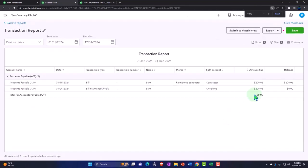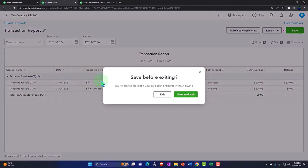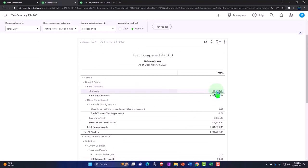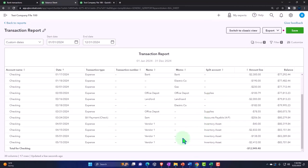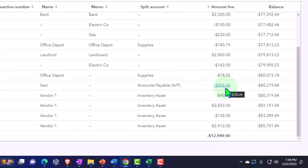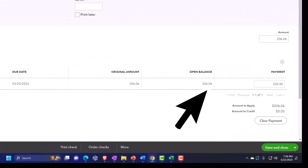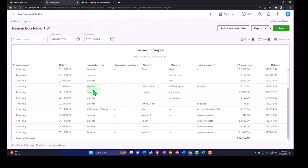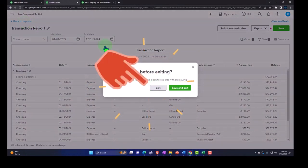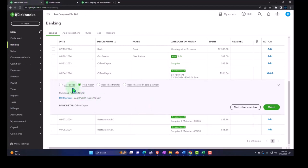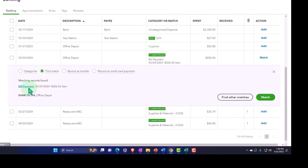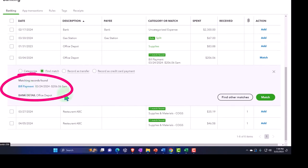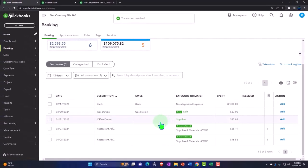When we paid the bill, the accounts payable went back down — so it went up and went back down. The other side goes into the checking account. If I go into the checking account, there's the check going out and there's the bill payment. Once that bill payment clears the bank, it should match out based on the amount and date. We just say 'match' — no new transaction is happening at this point. That's one scenario.